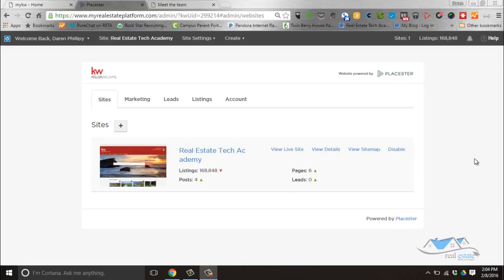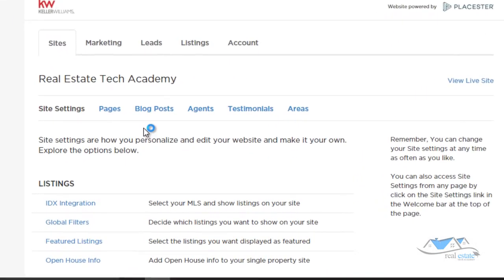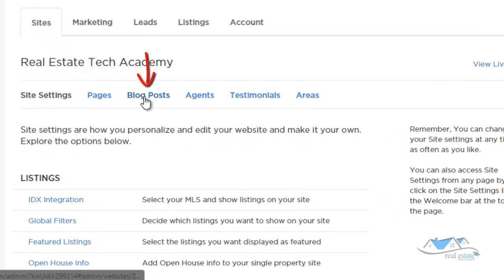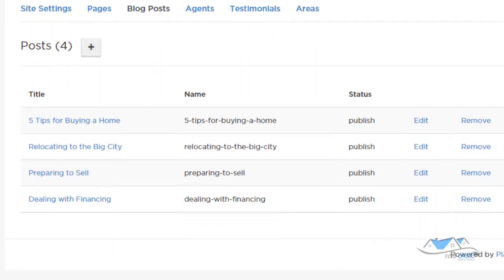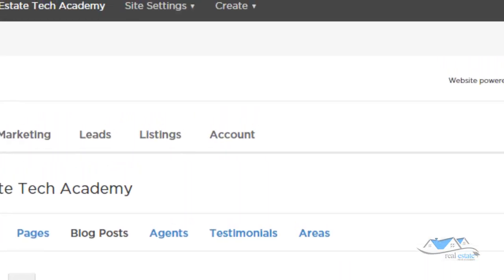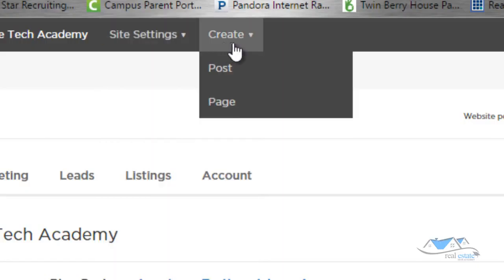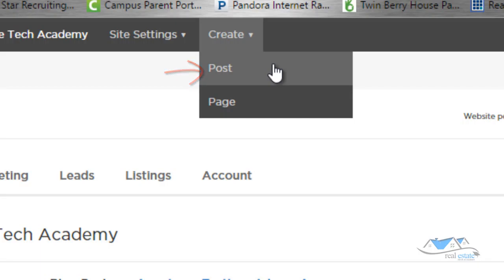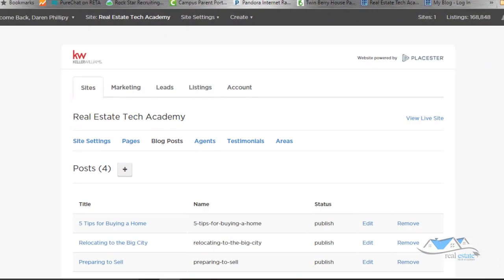I'm going to show you how to set up a blog page or a blog post. All you need to do is go under our site, click on view details, and come over to where it says blog post. You can customize your blog post by clicking on blog post, or you can come up here where it says create and click post to bring you to the page for creating a new blog post.